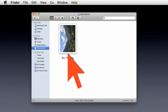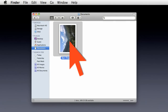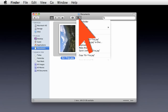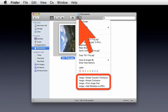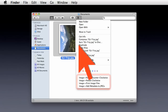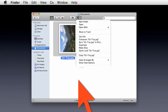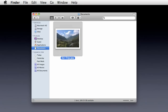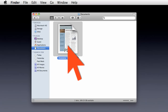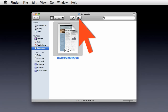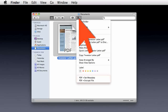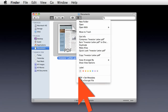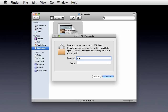In Snow Leopard, services are presented contextually, so only the services relevant to the selected items are displayed. This means that services for specific file types, such as PDF documents, are visible only if files of that type are selected.